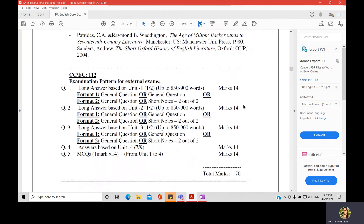Now let us look at the paper style prescribed for you. The paper style is the same for both papers. You will have one question from each unit and will be given two options, out of which you write any one. Question one is from unit one and comprises 14 marks. Similarly, questions two, three, and four are from units two, three, and four respectively — unit four being acquaintances. Question five is a merger of all units with MCQs based on all four units. The total is 70 marks, plus 30 marks for internal.